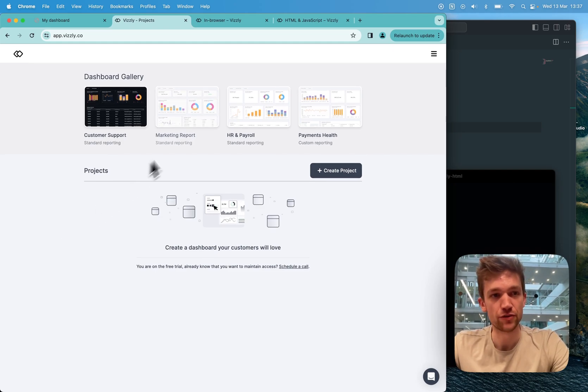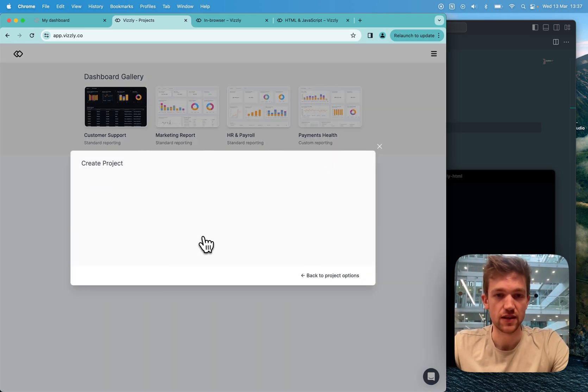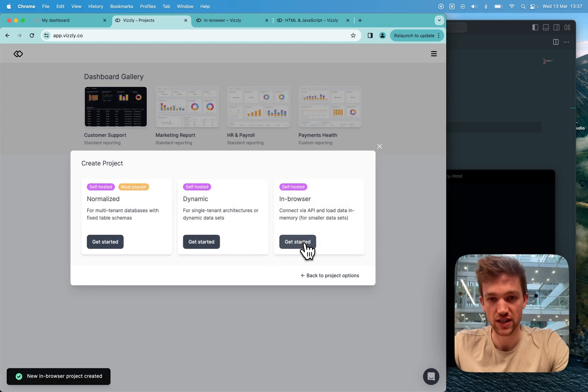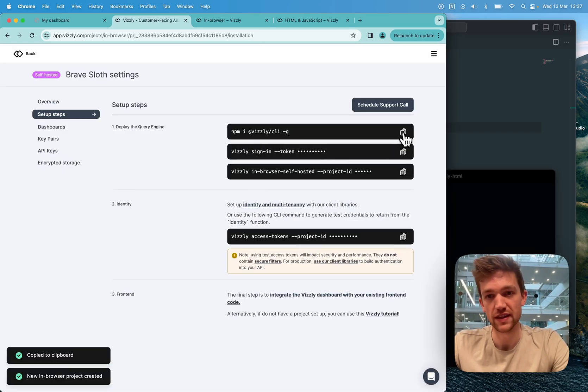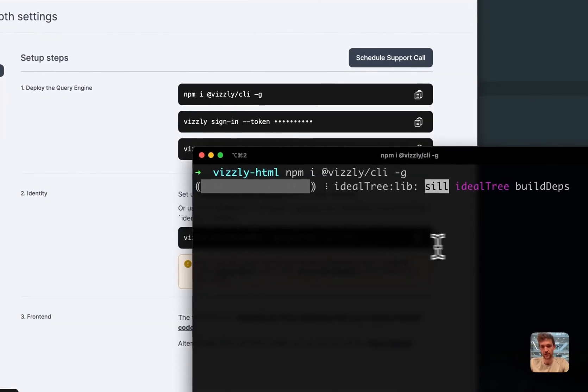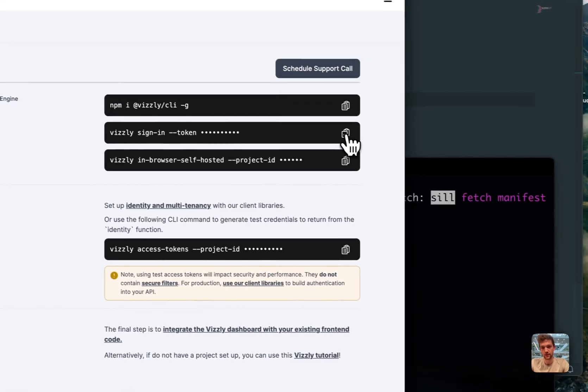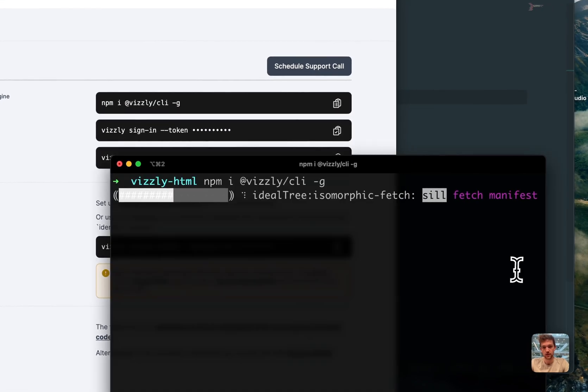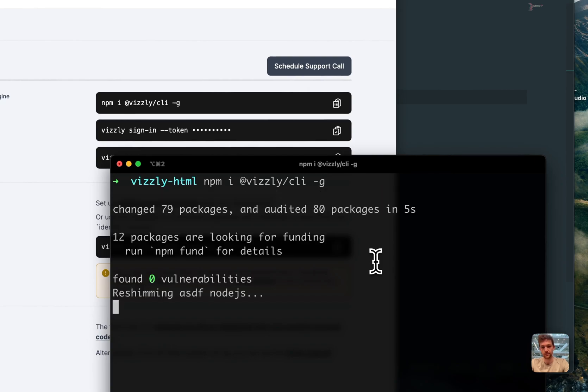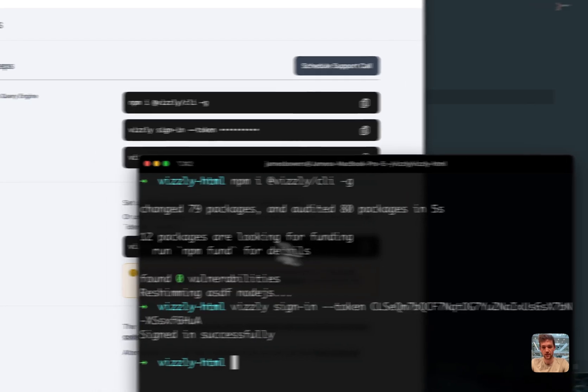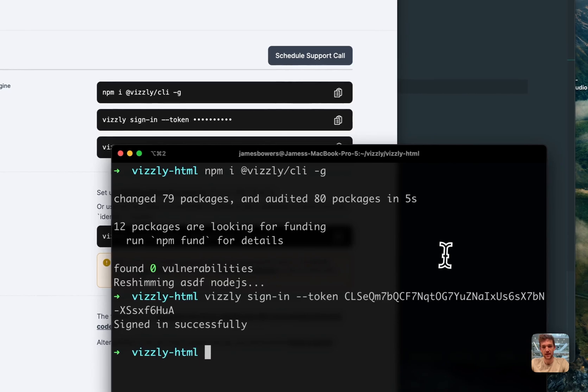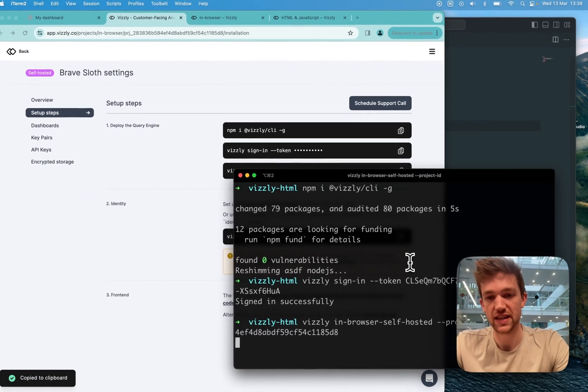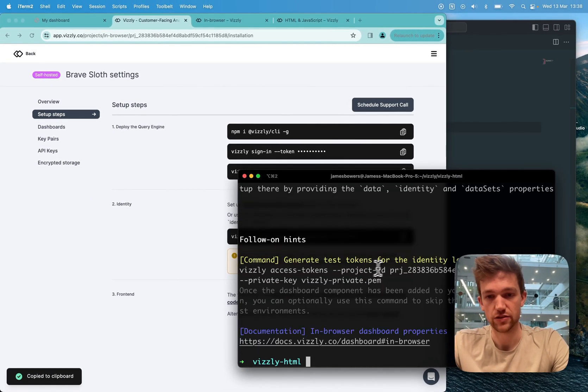So I'm here on my account, I'm going to create my in-browser project. I'm going to then run these commands to install the Visley CLI, sign in, and then run this command to set up my project.